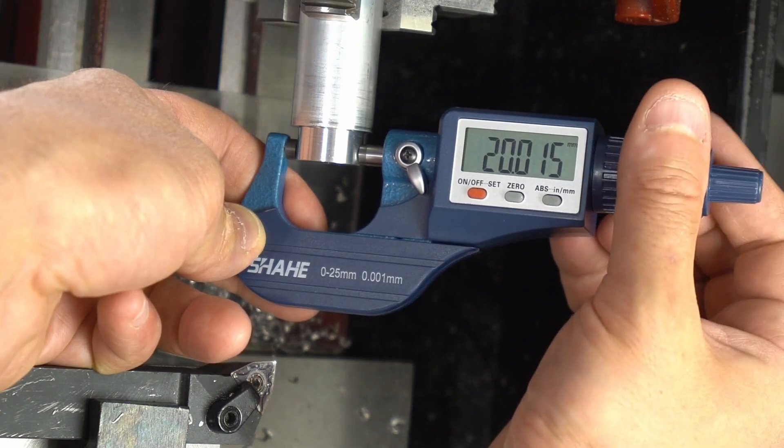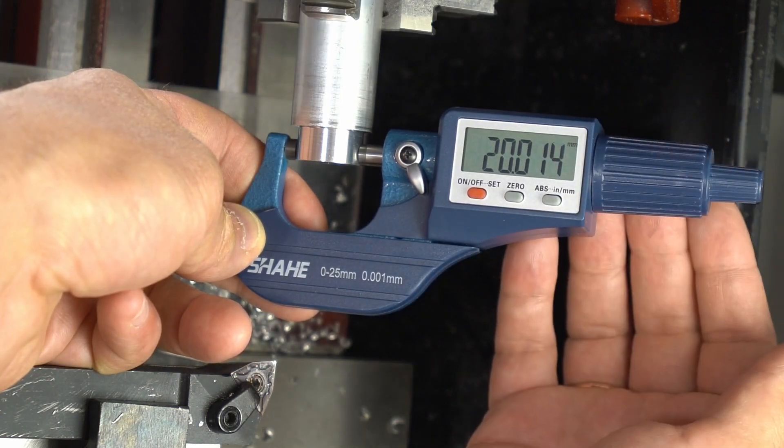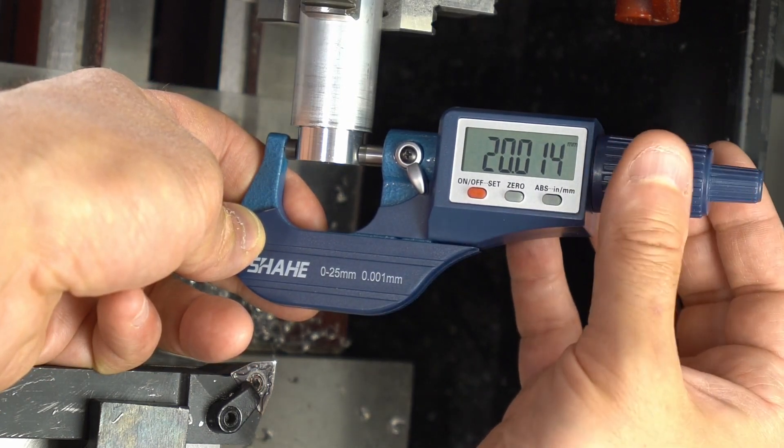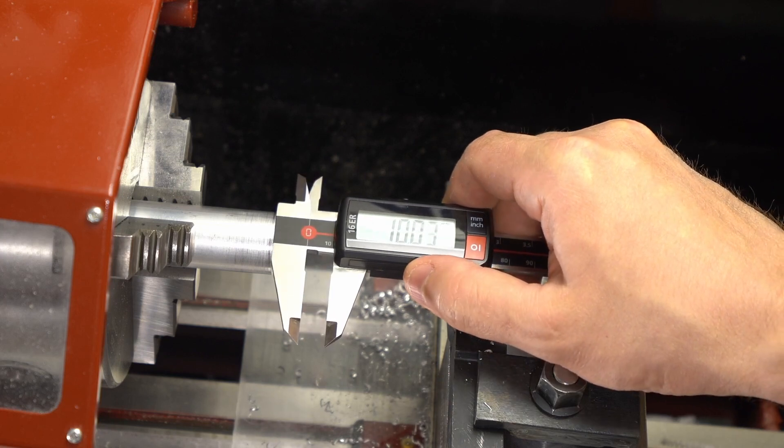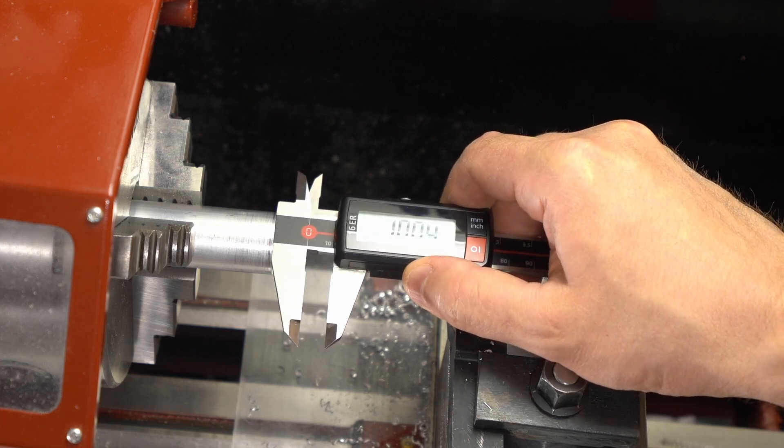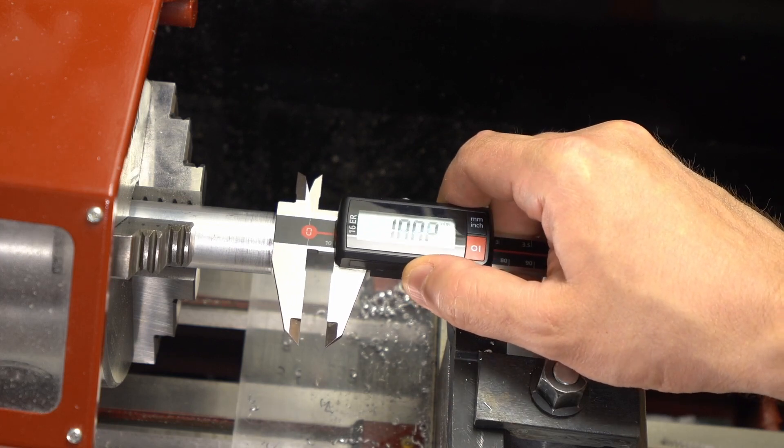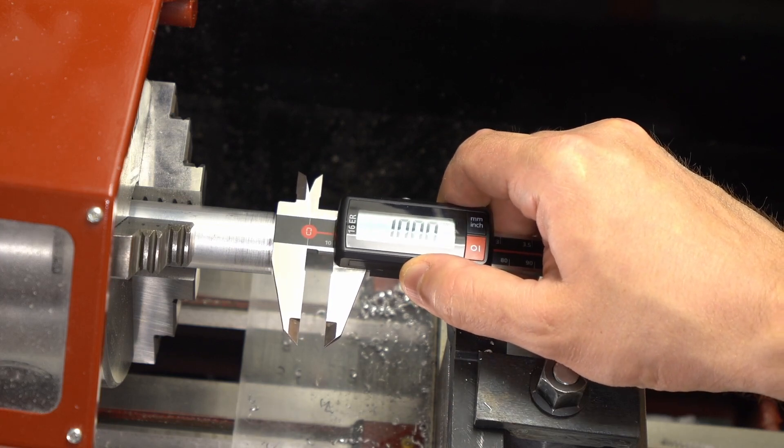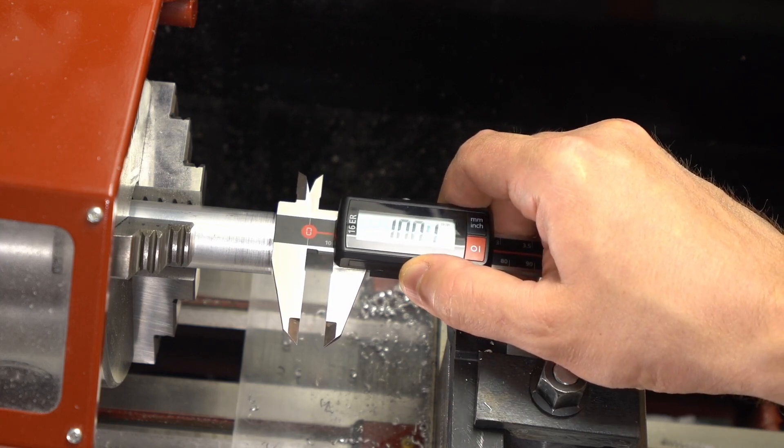Measuring with micrometer we see that we are just a smidge oversize. And the length of the shoulder is also correct.